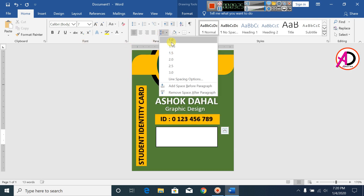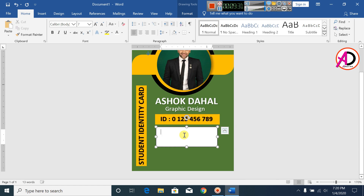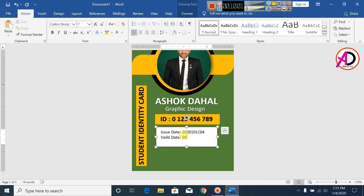Type 'Issue Date' and then type your date, for example 2020/01/04. Press Enter and type your valid date, for example 2020/06/25.